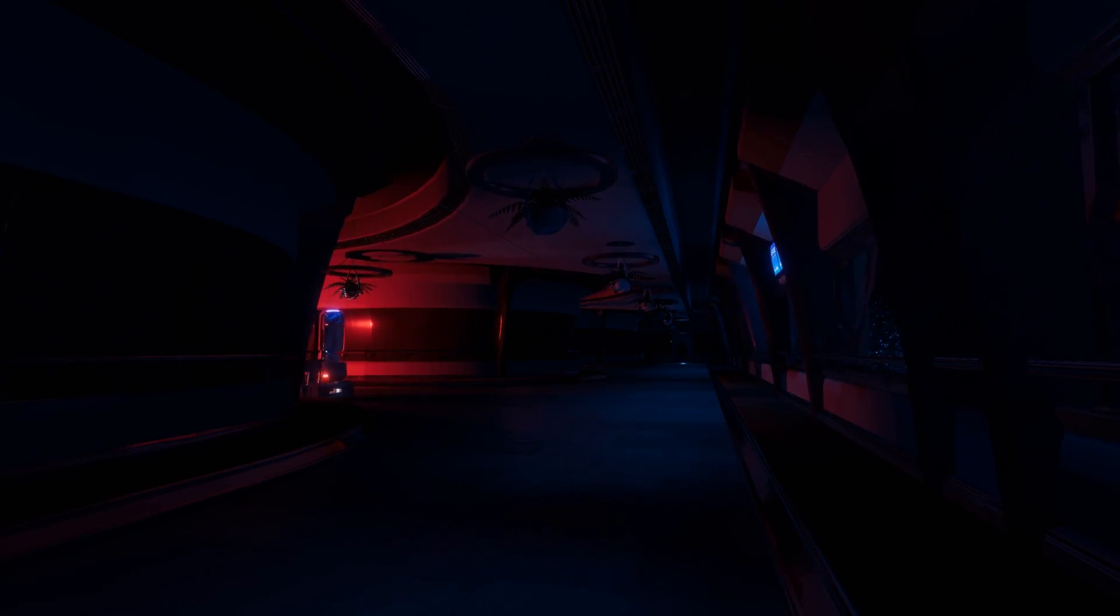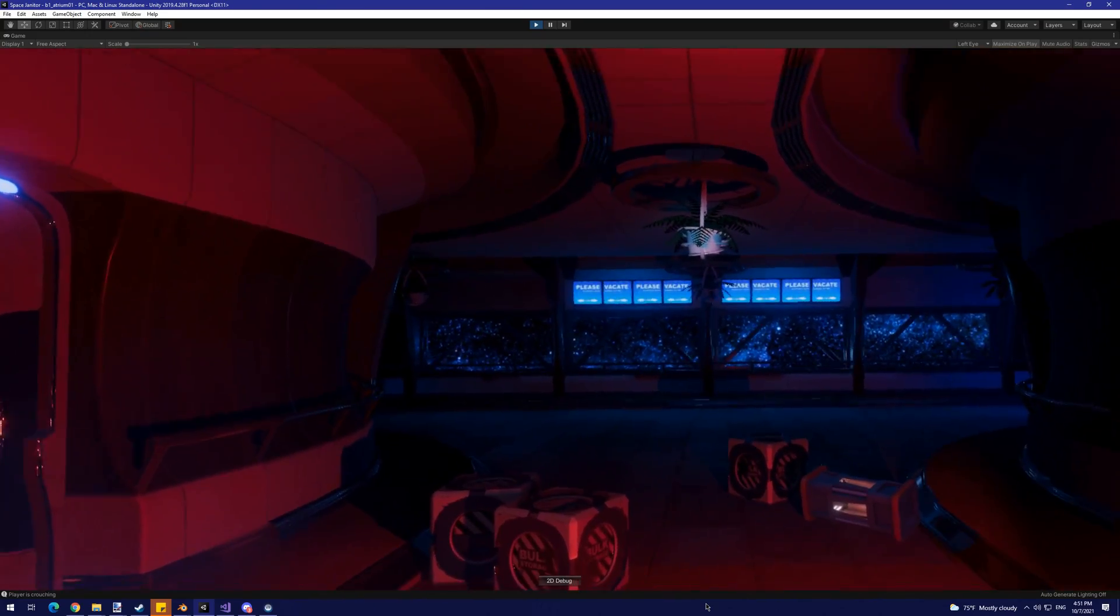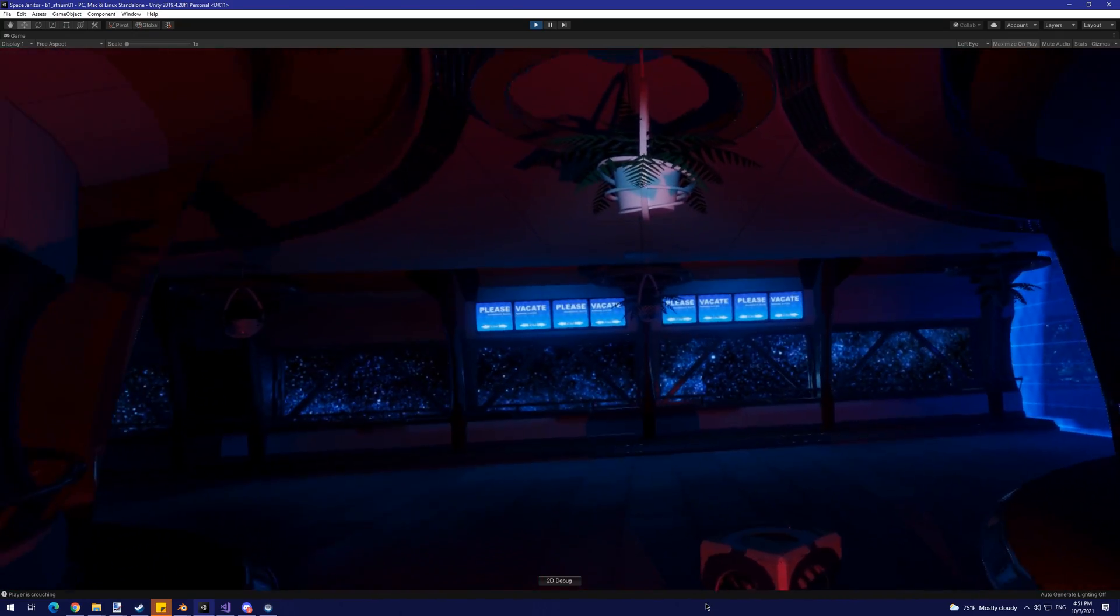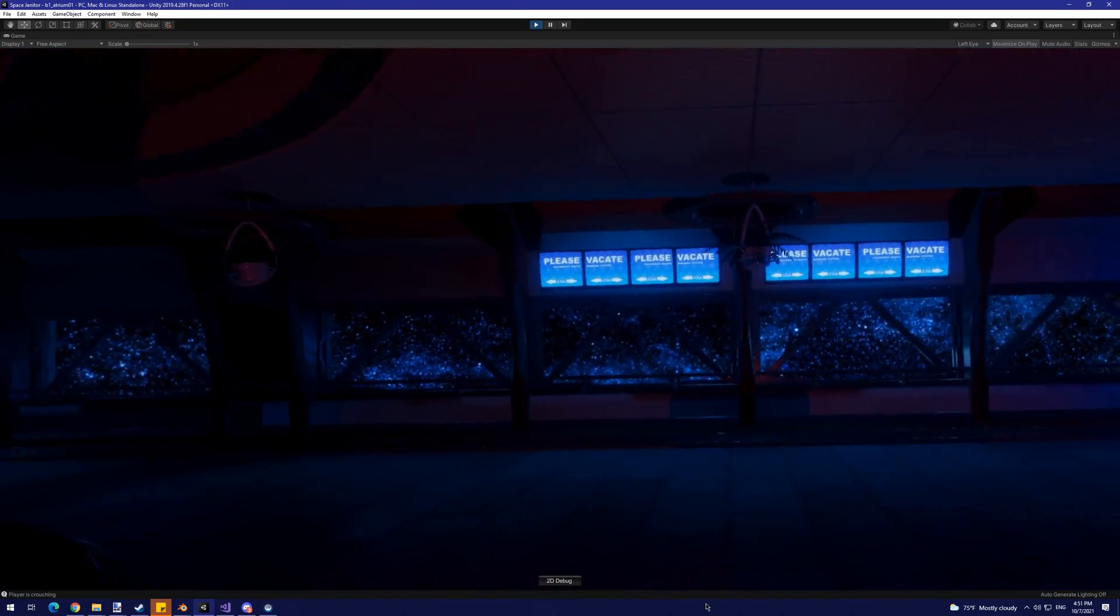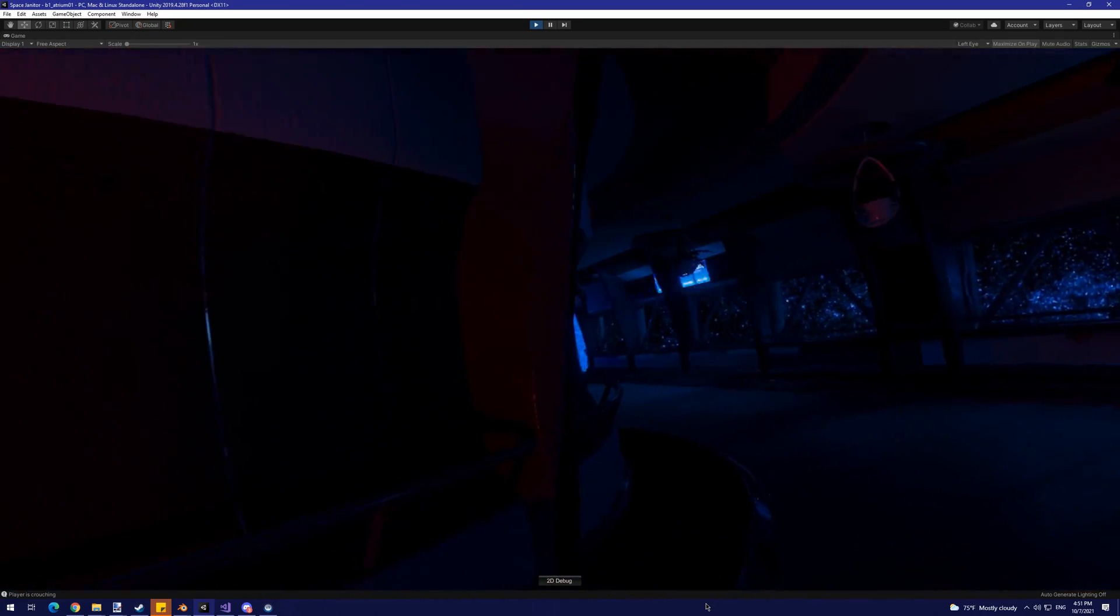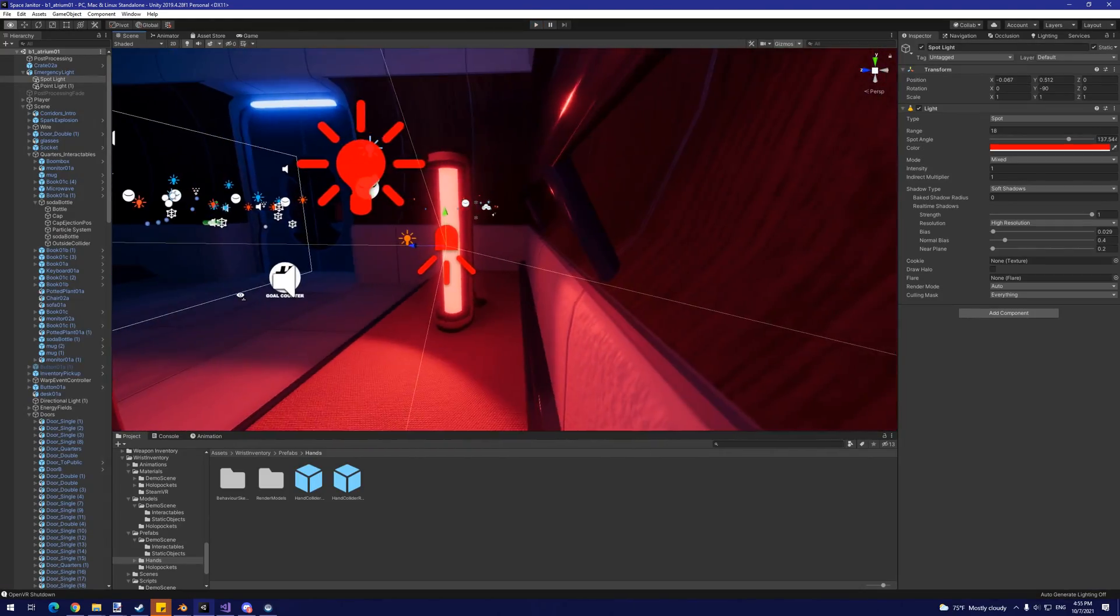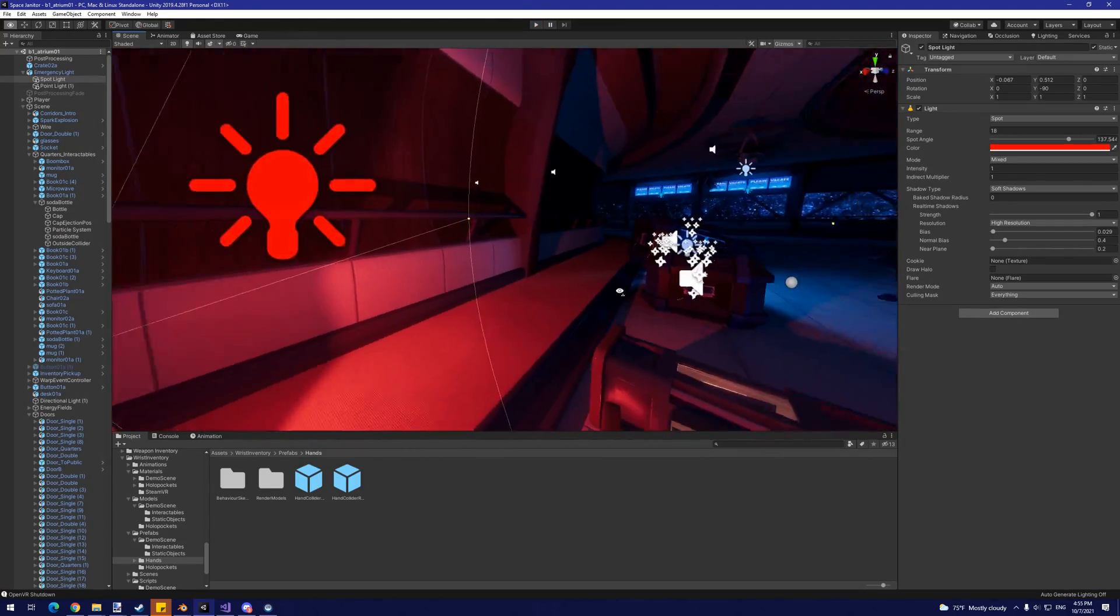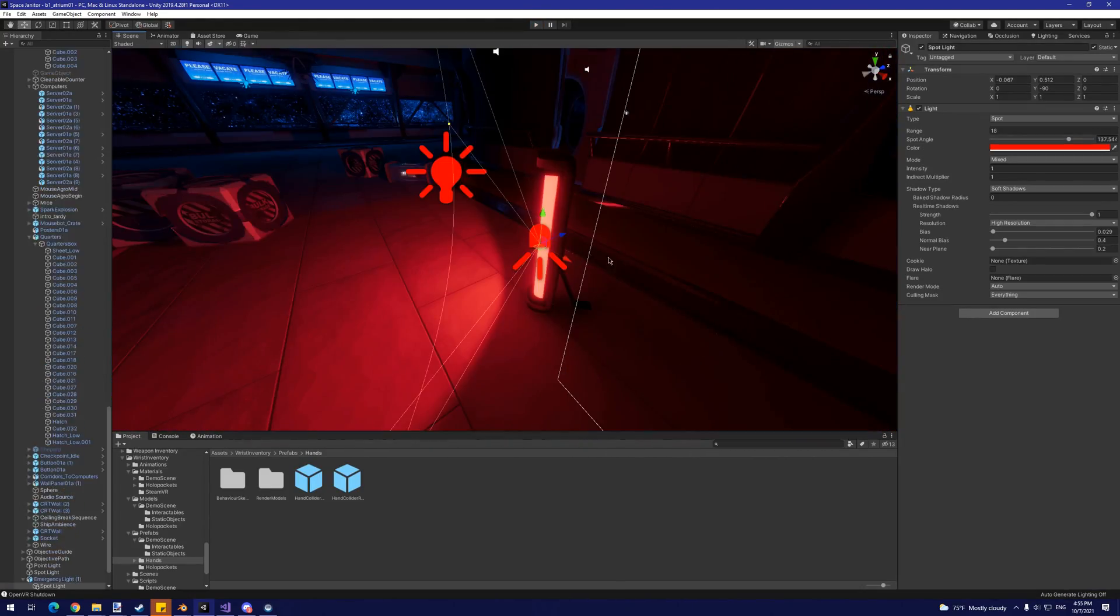Because I'm targeting VR, the performance cost of real-time lights quickly adds up, which makes it ideal to minimize their usage. I ended up settling on two red spotlights placed at low angles in order to cast long shadows across the environment.